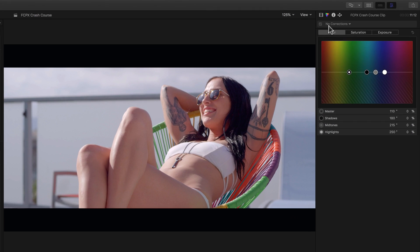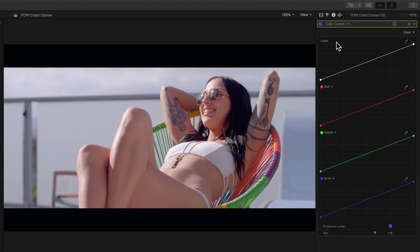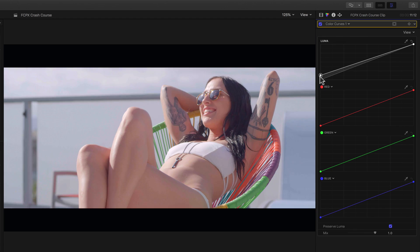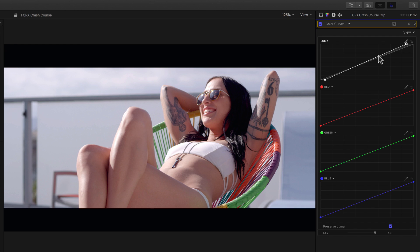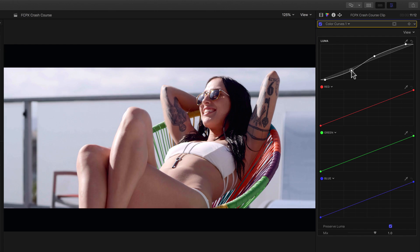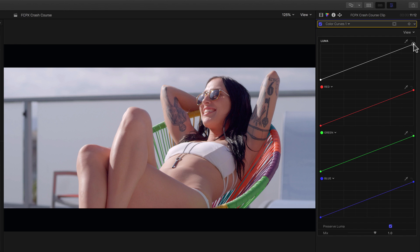And a quick crash course on the way this works, in case you haven't already used these in applications like Photoshop, the bottom point adjusts the shadows, the top point adjusts the highlights, and we can make as many points as we want on the curve in between to shape the tonal range.